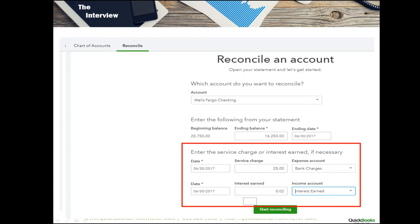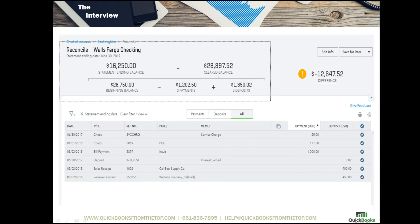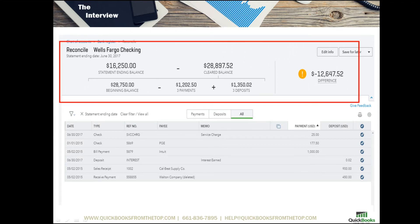Next, hit Start Reconciling. The reconciliation screen opens up. It's a bit new, but the main points are right here: your ending balance, your beginning balance, and of course, the difference.